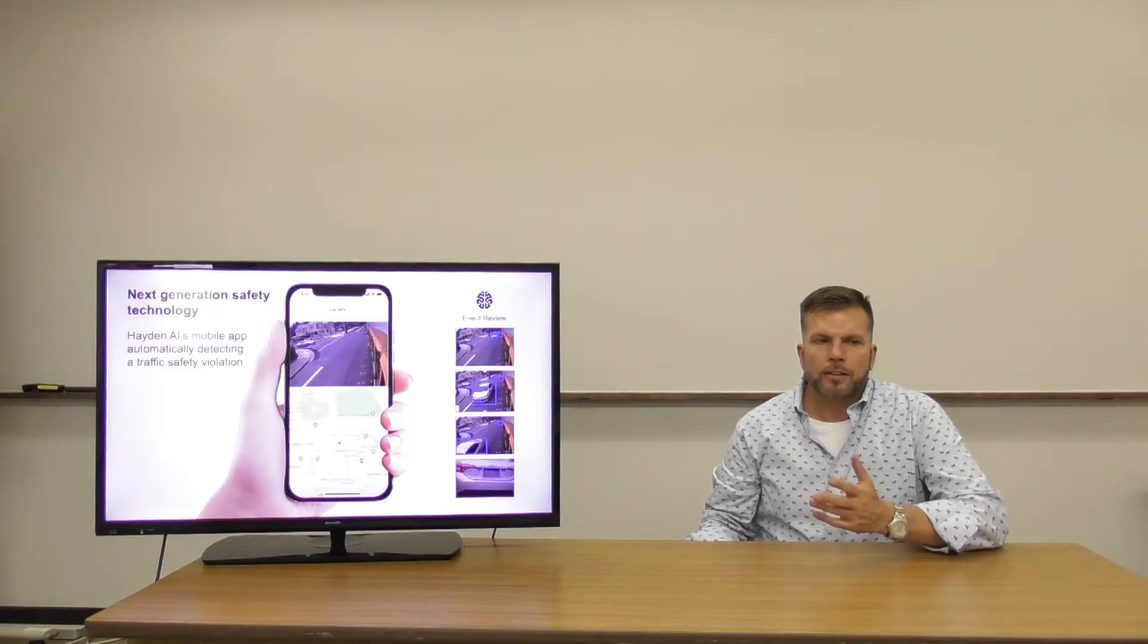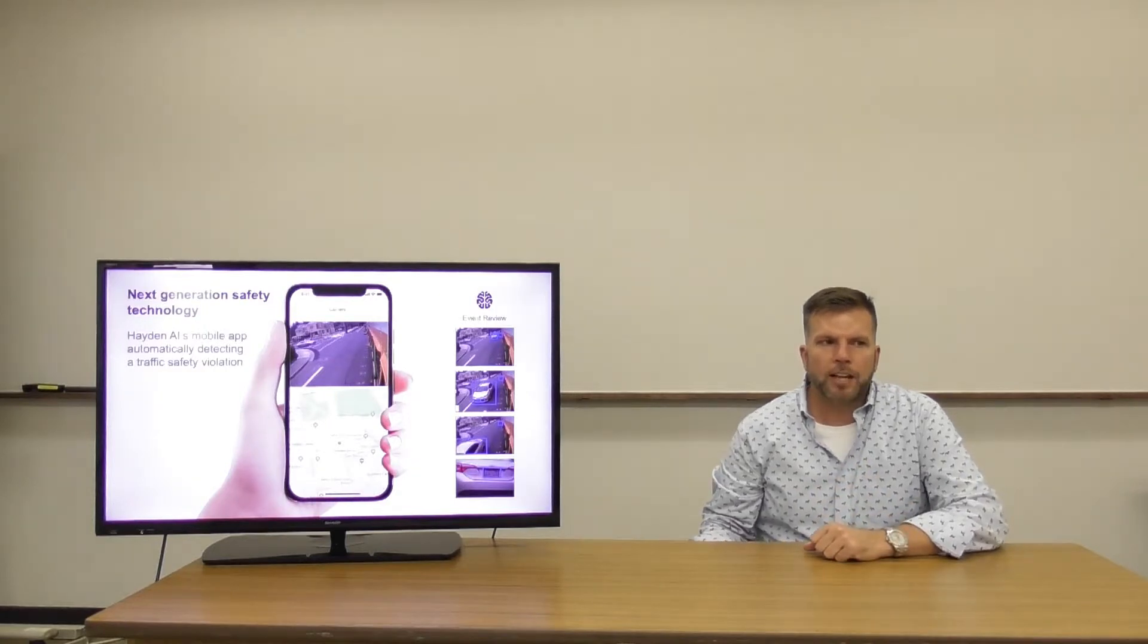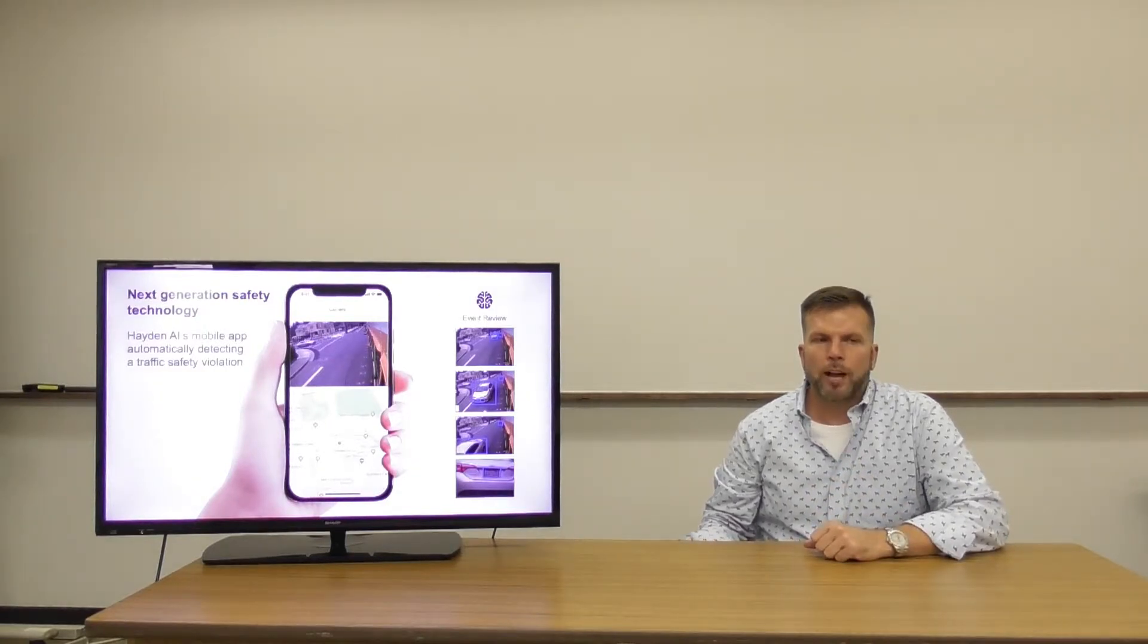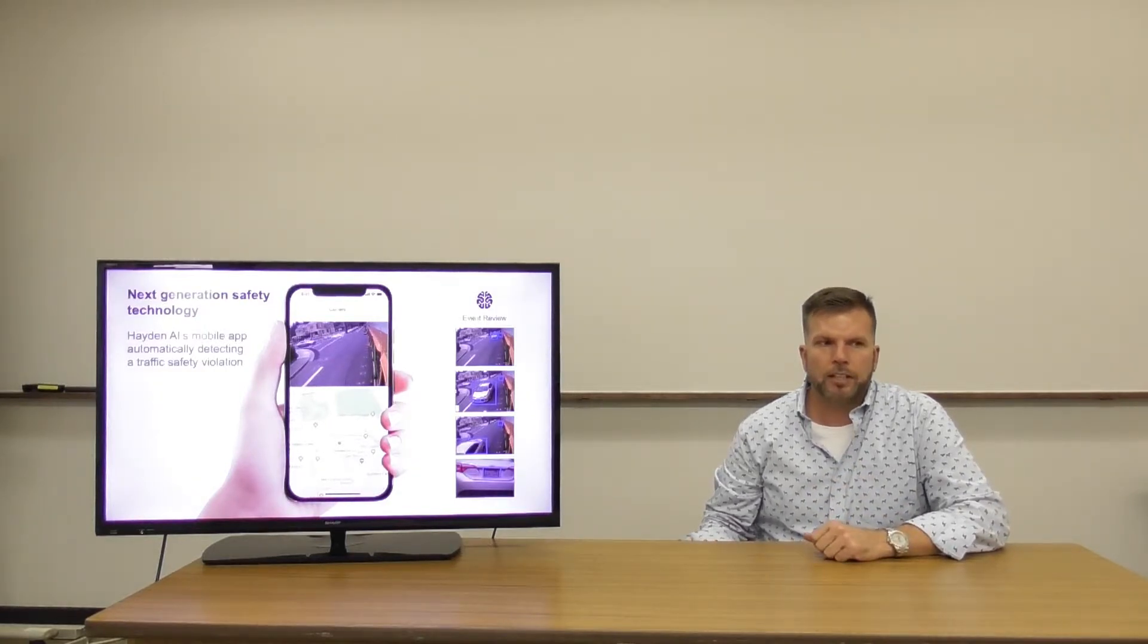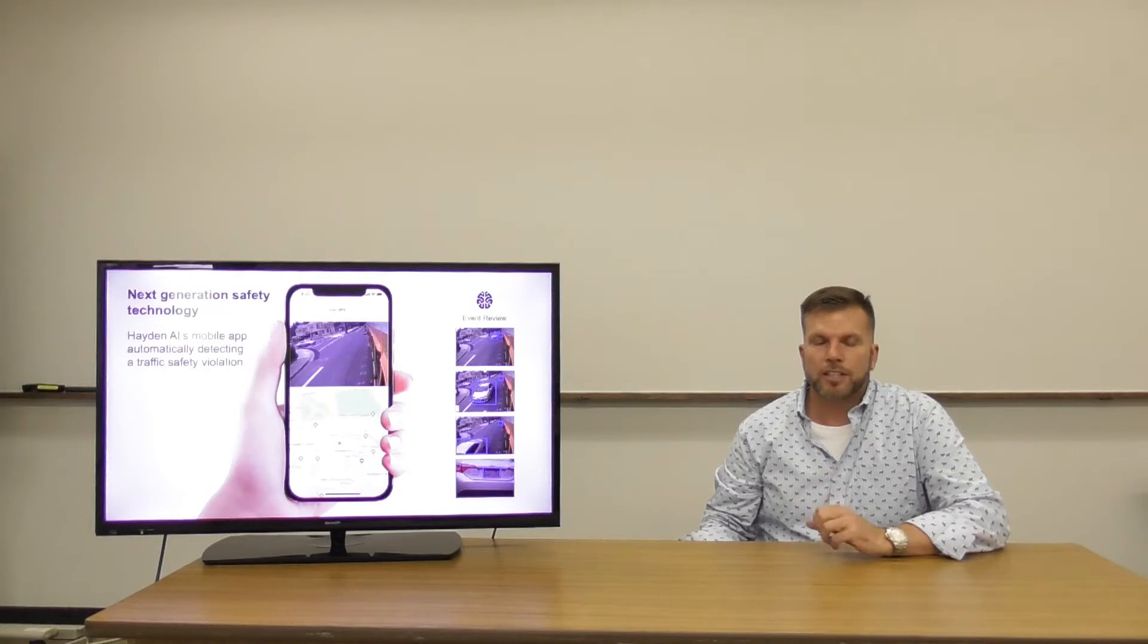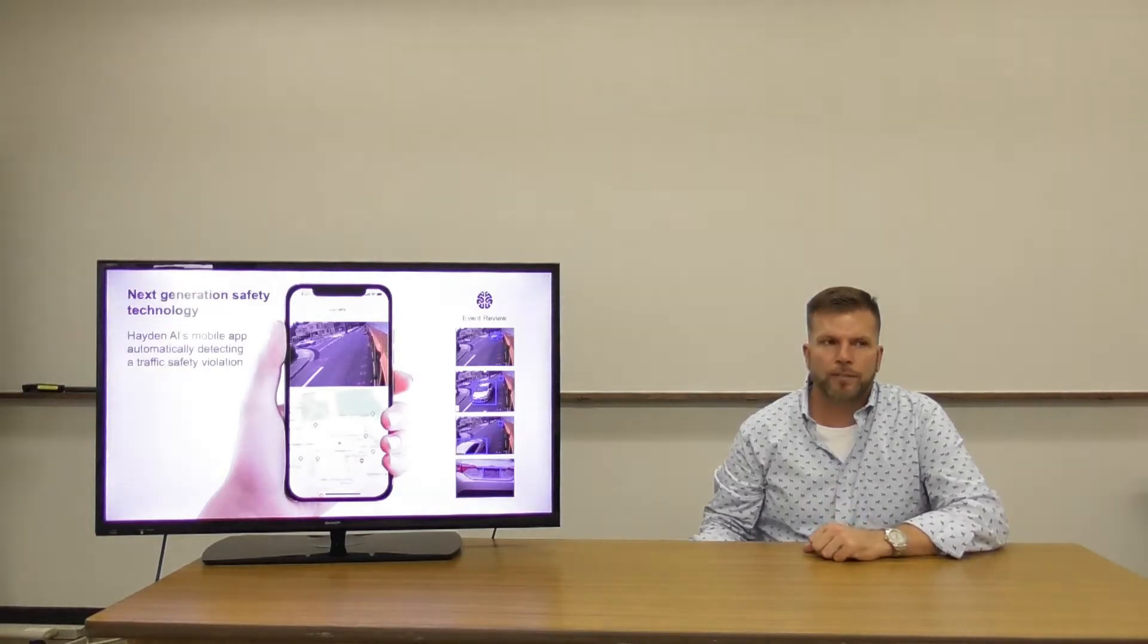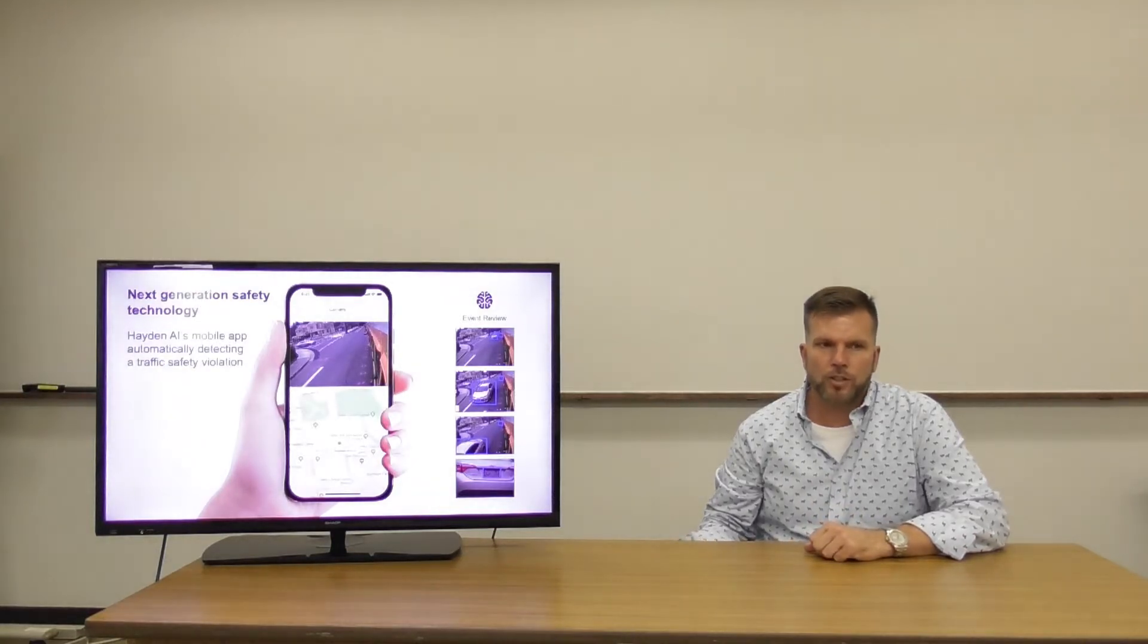This video is an example of Hayden AI's mobile app automatically detecting a traffic safety violation.